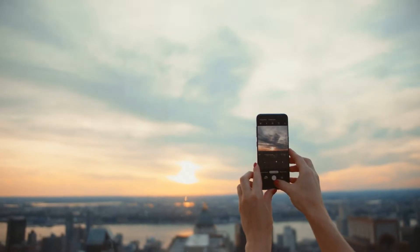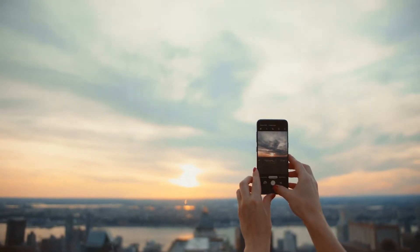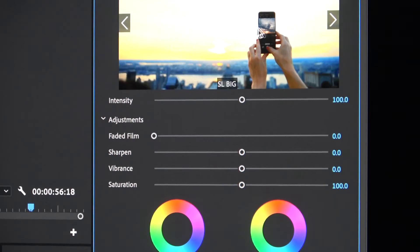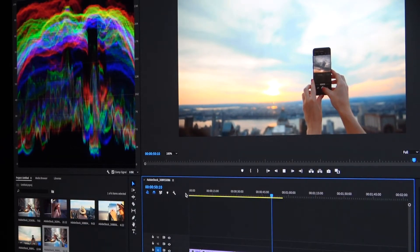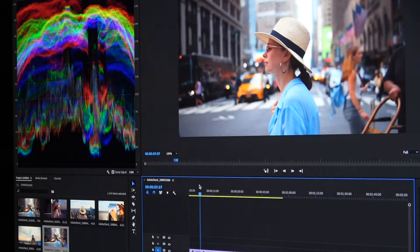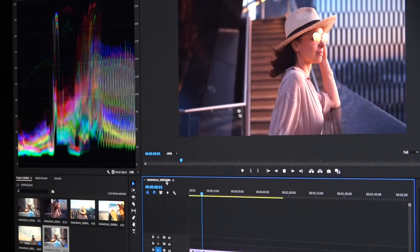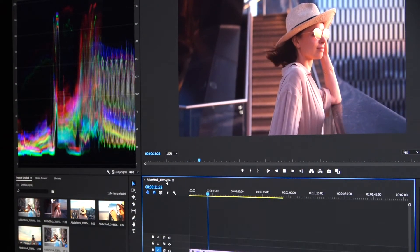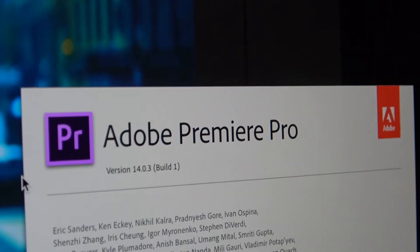Premiere Pro is perfect for everyone from hobbyist individuals all the way up to professional TV and film crews. Individuals could use Premiere Pro to put together videos of their travels, showcase their talents, or create fun montages of personal memories.